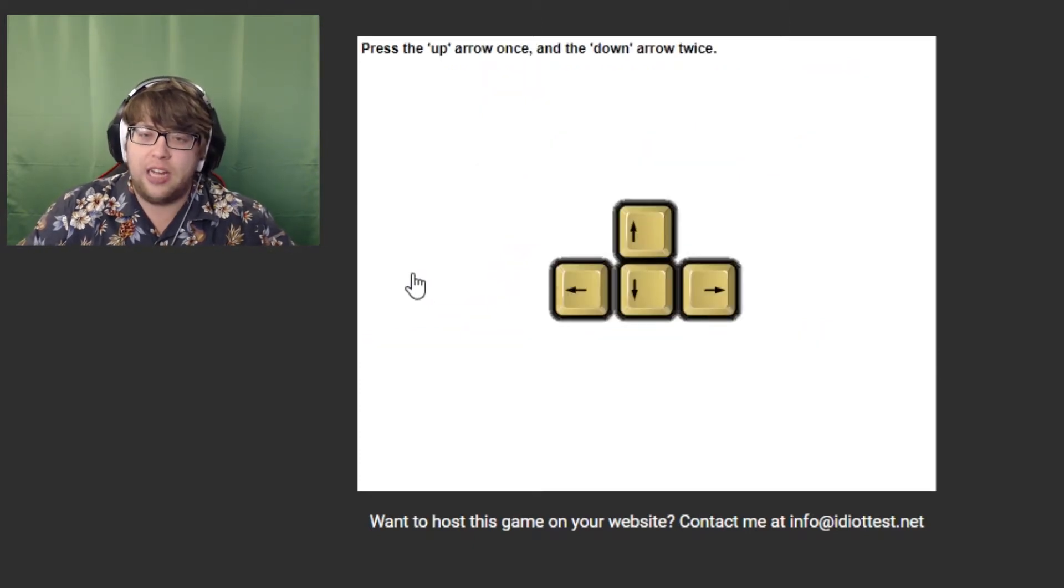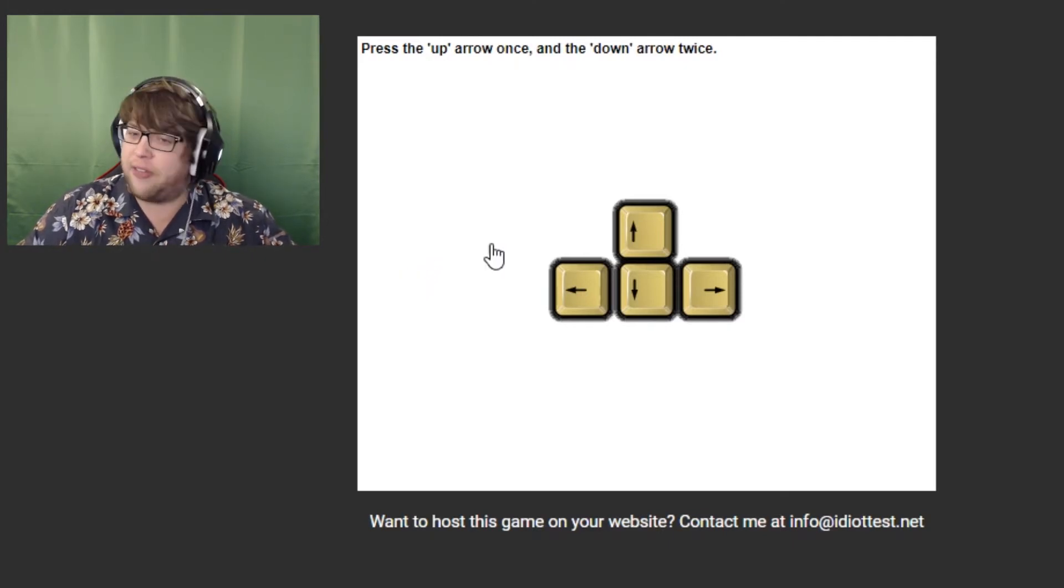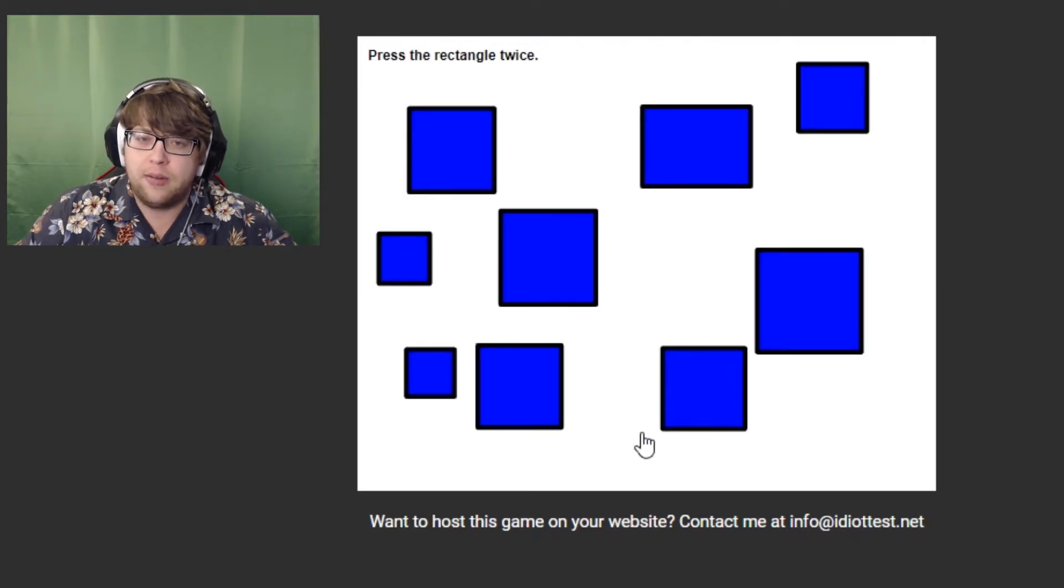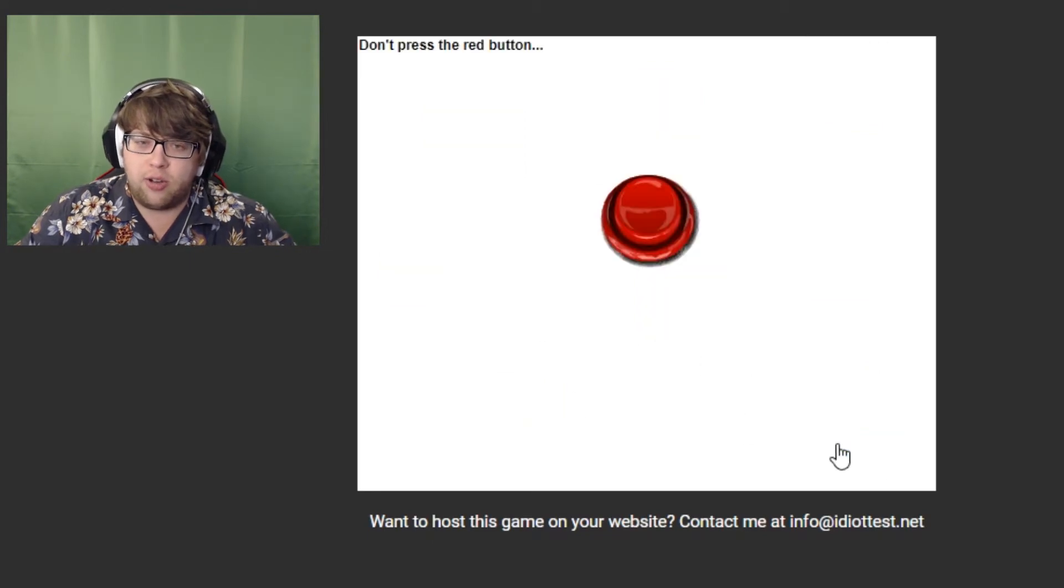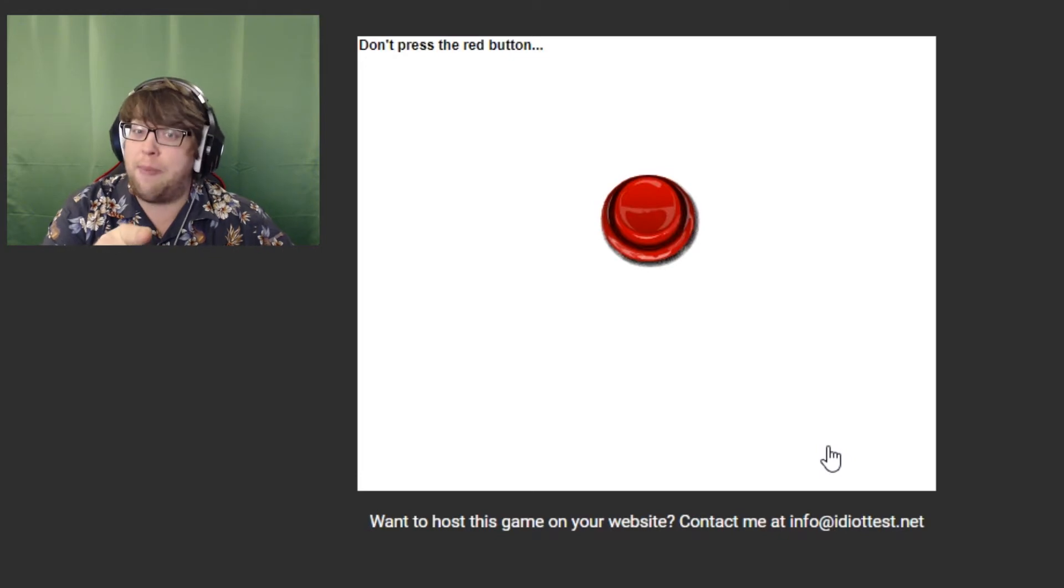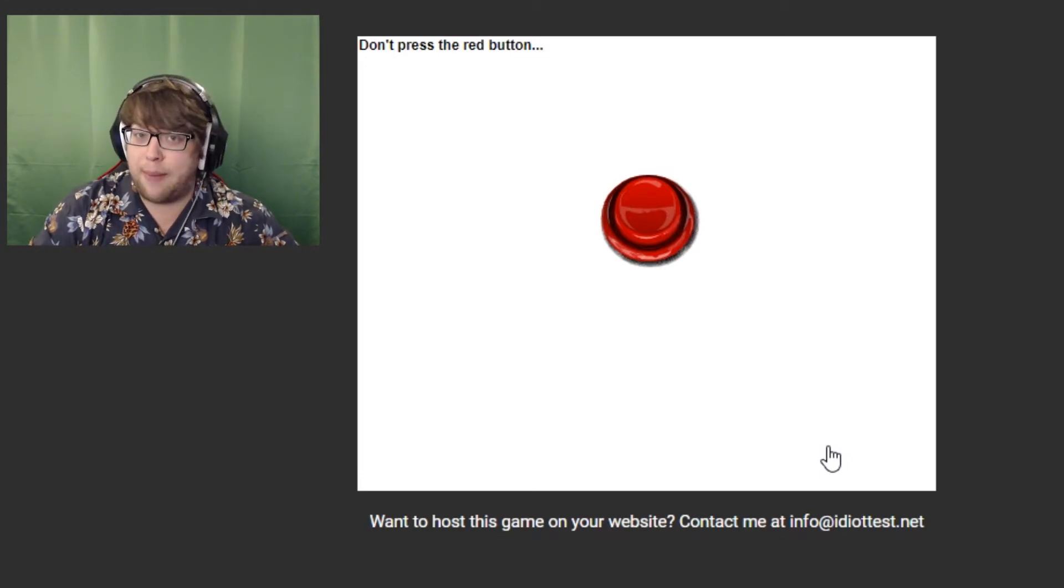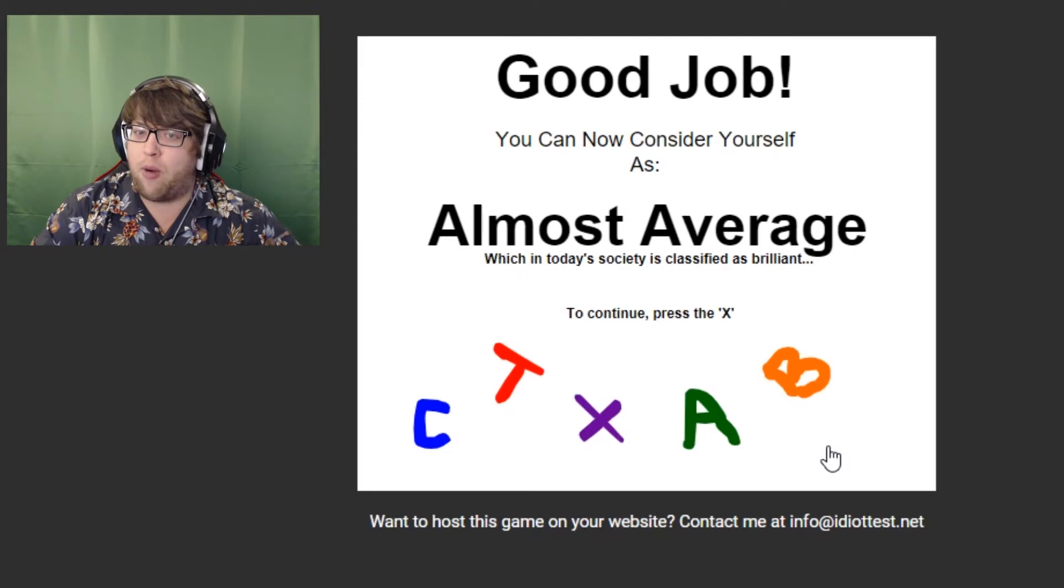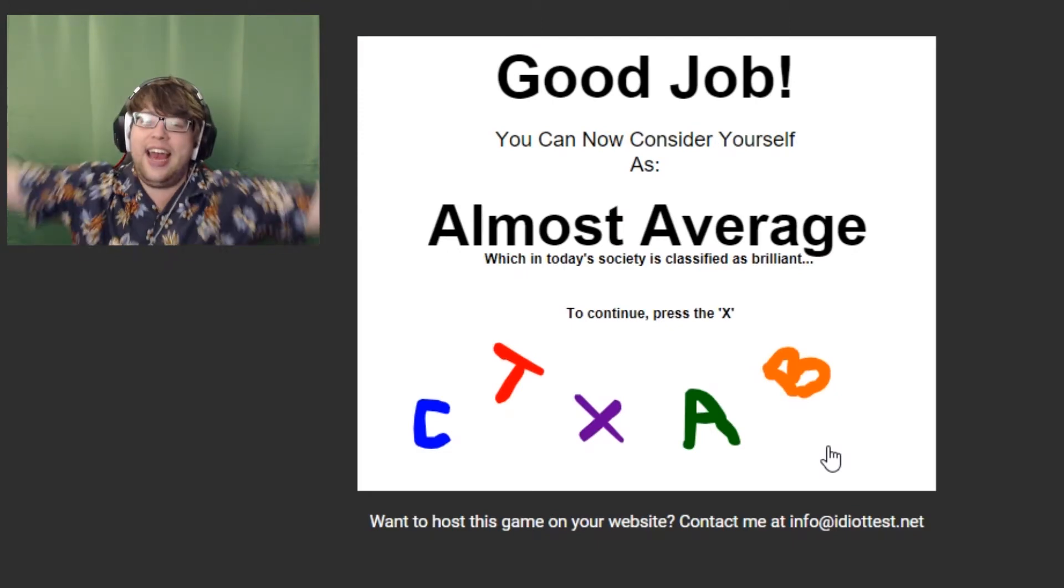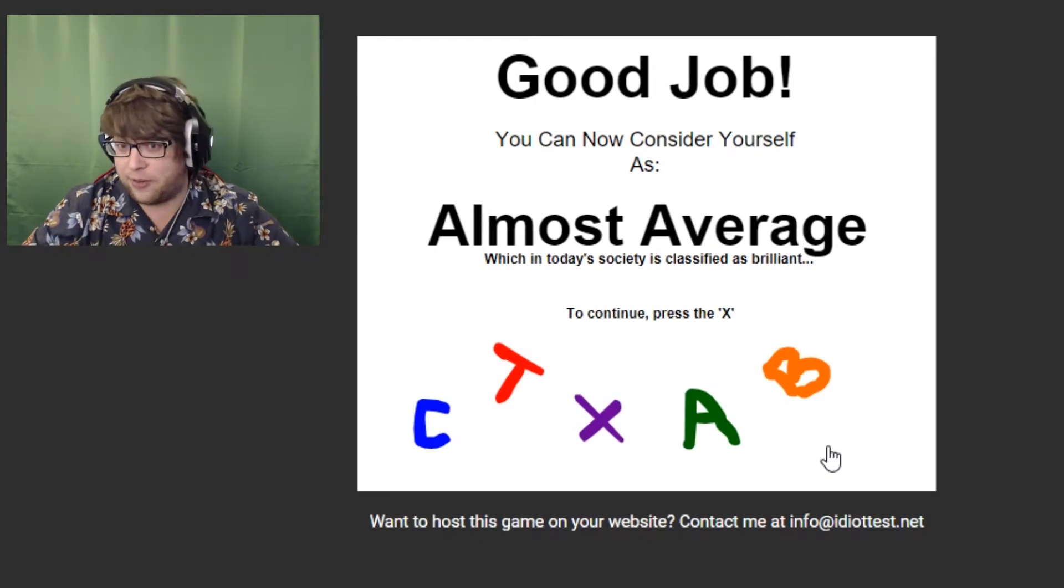Press cat. Cat. Up once. Down twice. That is not the Konami code. One, two, three. There we go. Rectangle, rectangle, rectangle. You. Rectangle, rectangle, rectangle. Two. Yes. You should not press the red button. Red is the color of communism. And communism is not allowed on this platform. Not Cesar, but not commies. Yay! We did it! I am now almost average.